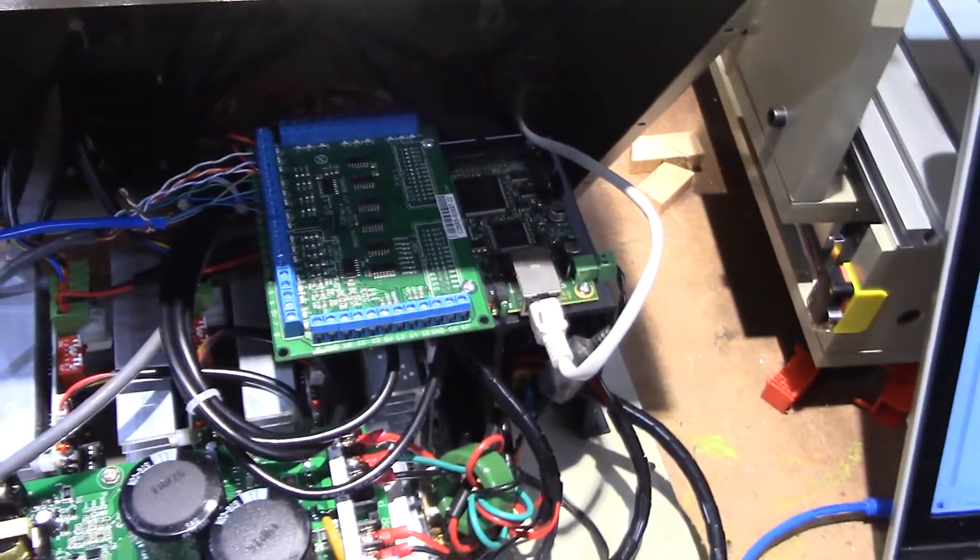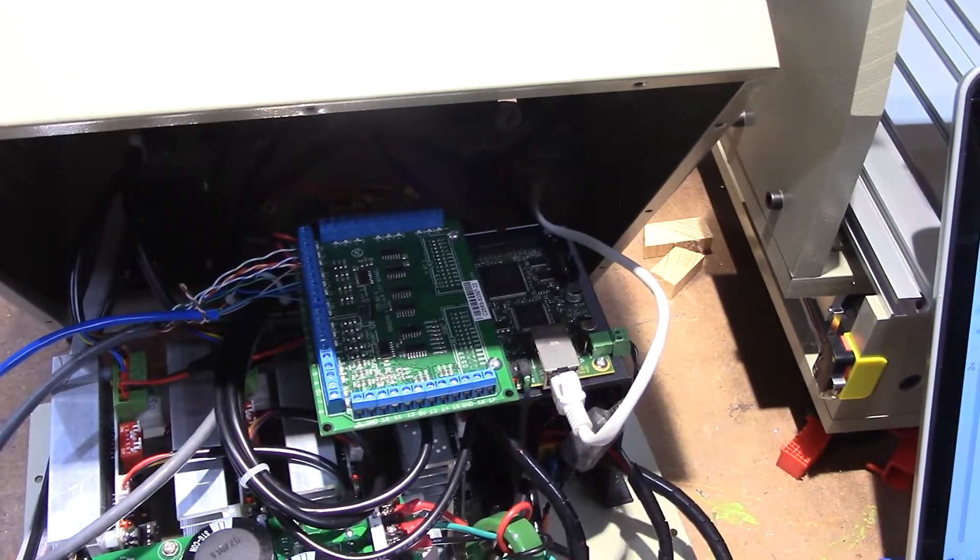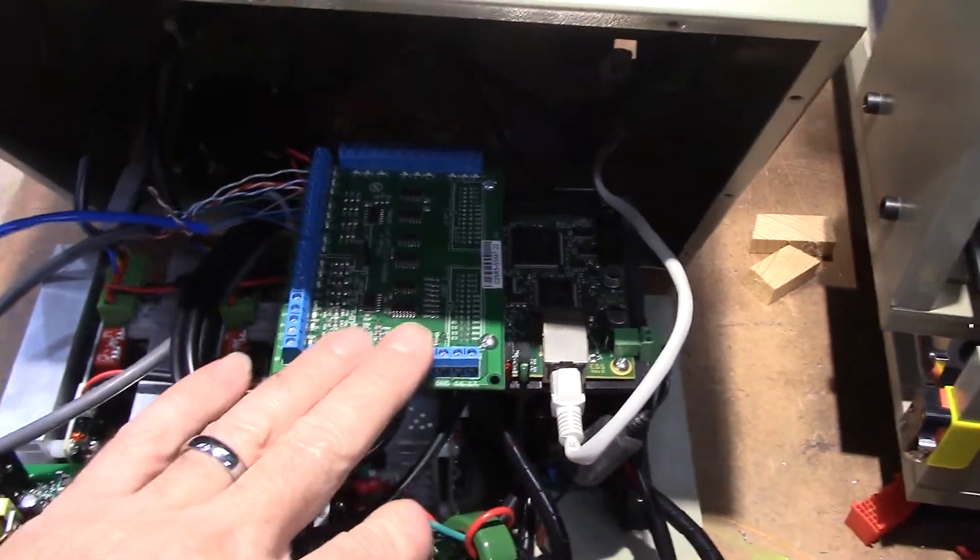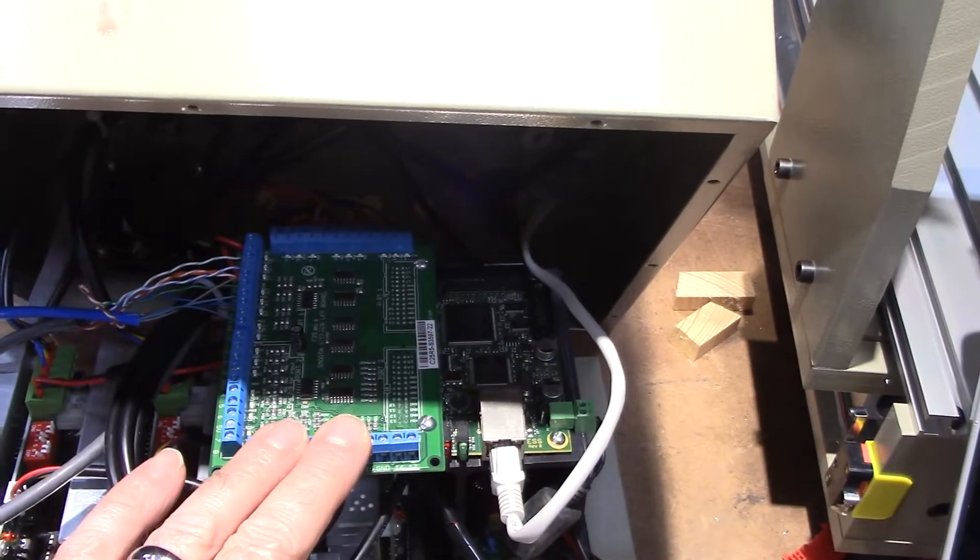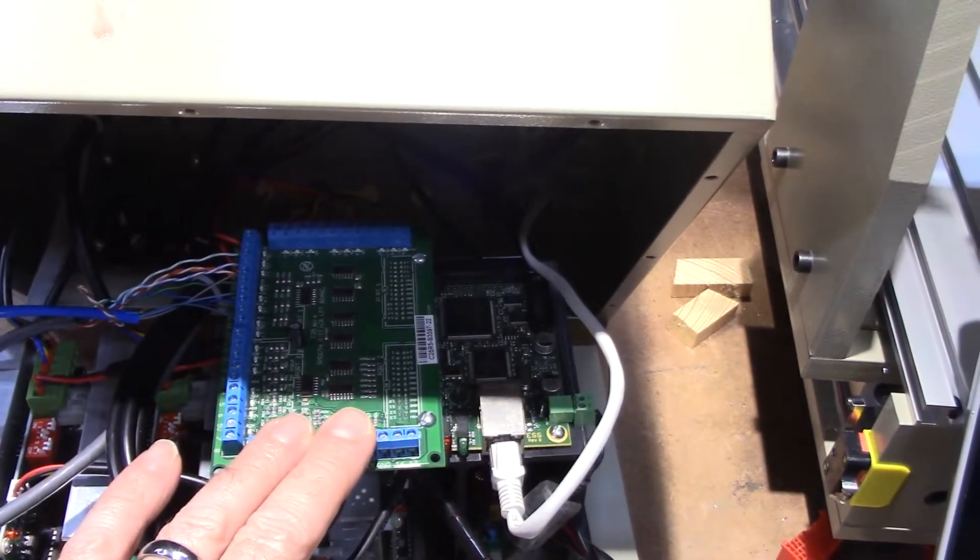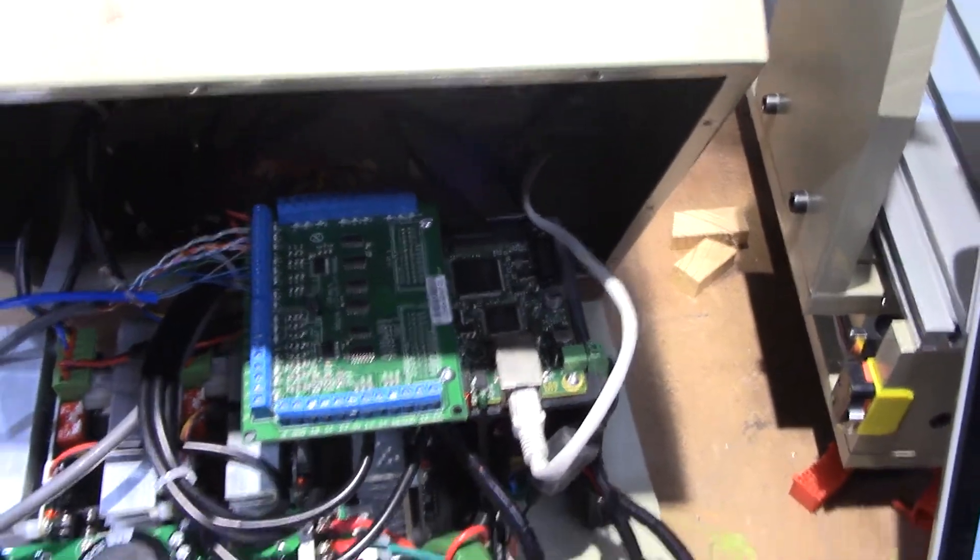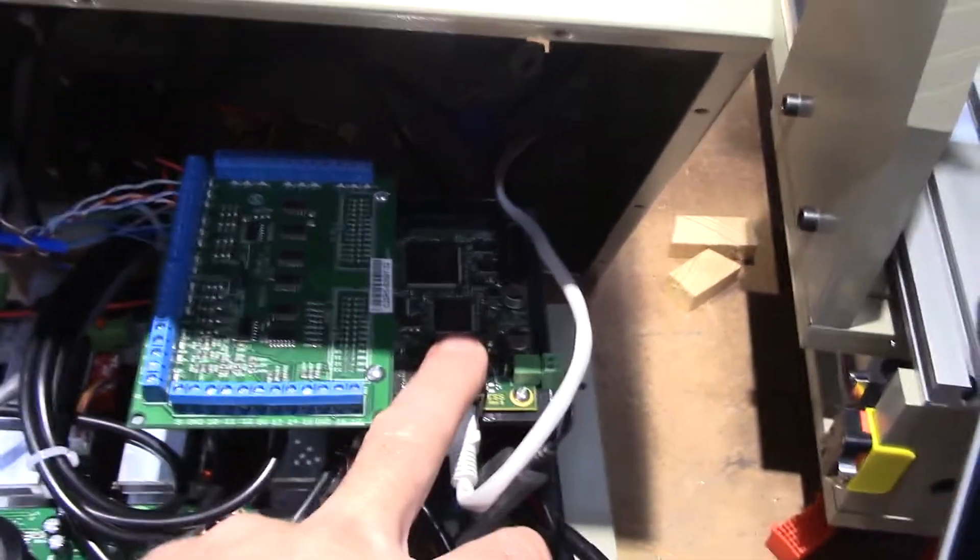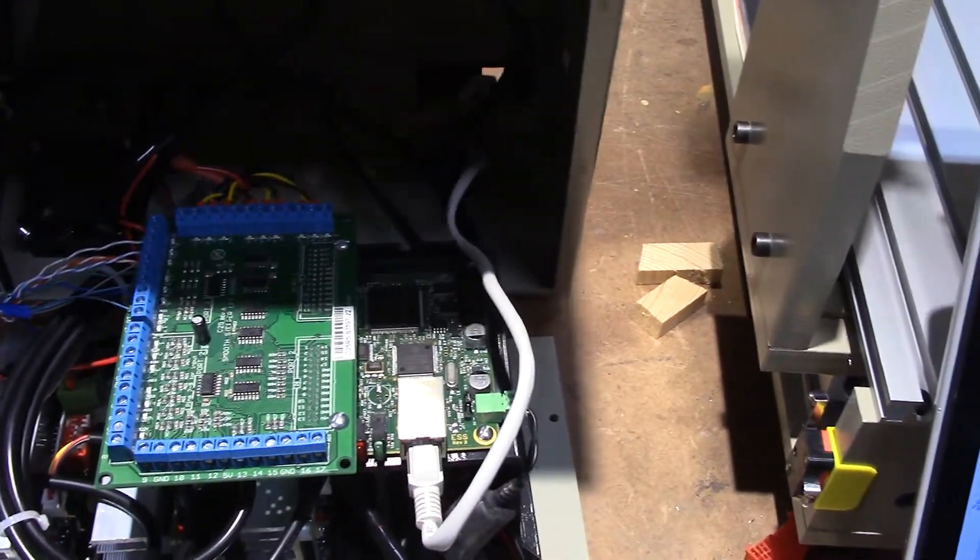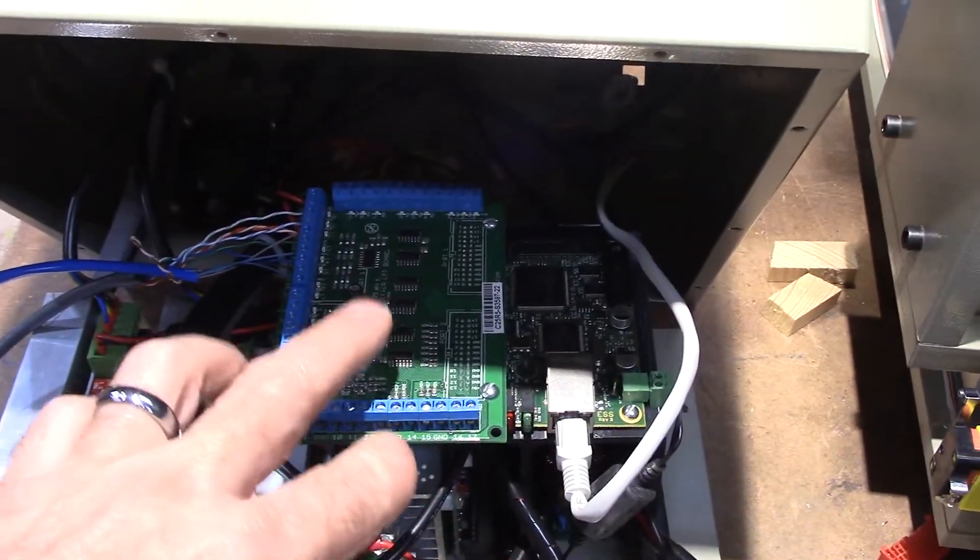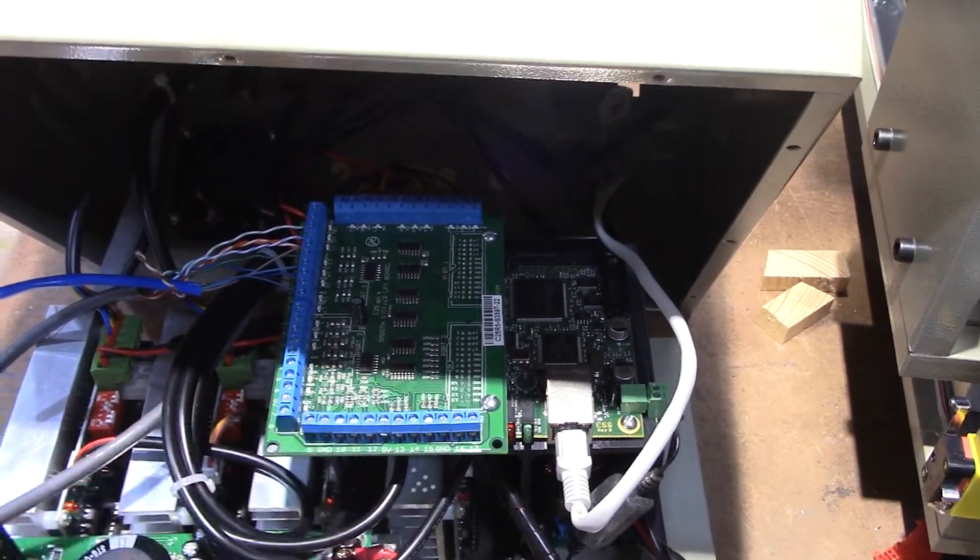So I just wanted to show you how to convert that because I couldn't find any information out there on how to do it. So this is an Ethernet Smooth Stepper and I'll put a link in the description on where you can buy that. You buy the board which is this part right here, and then this is the breakout board that you buy to go with it.